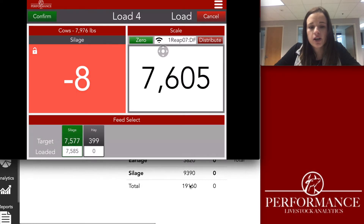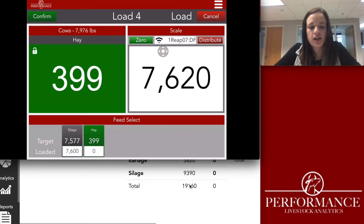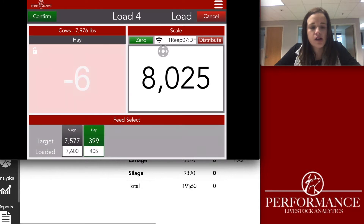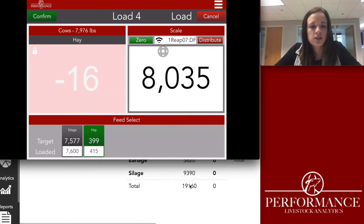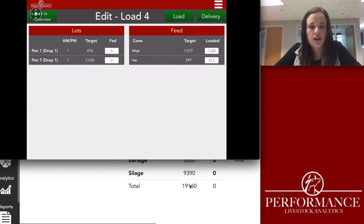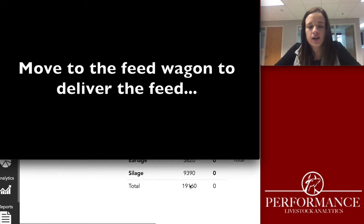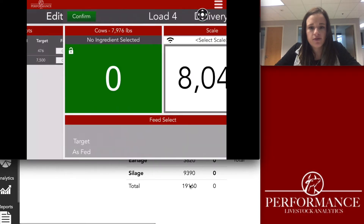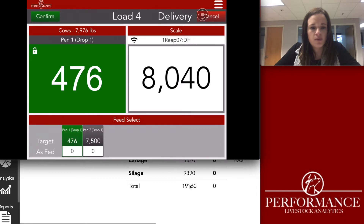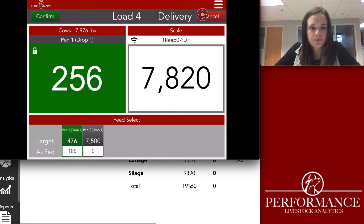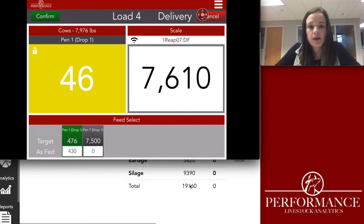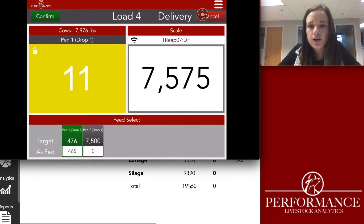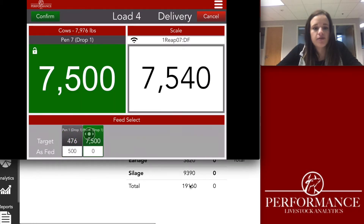Once you hit the target, select hay as your next ingredient and go load hay. Once you hit that target, hit the confirm button in the upper left-hand corner. When you're ready to deliver, hit the delivery button. Once in the feed wagon, go to deliver to pen one, and once pen one's target has been met, go to your next pen to drop off the rest of the feed.